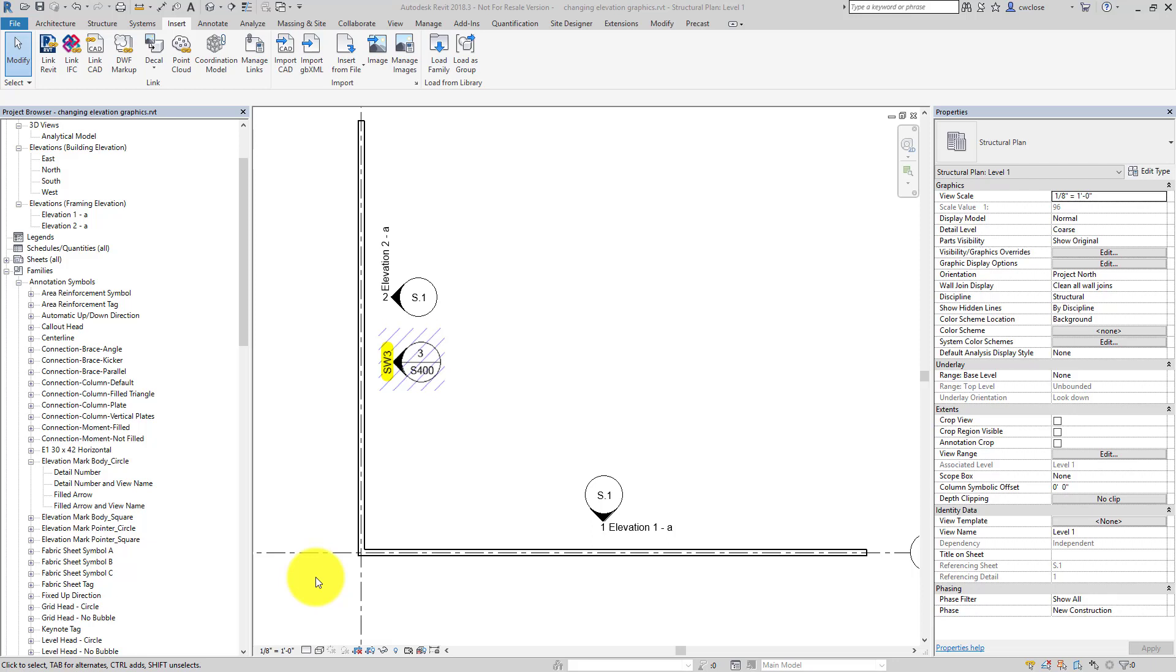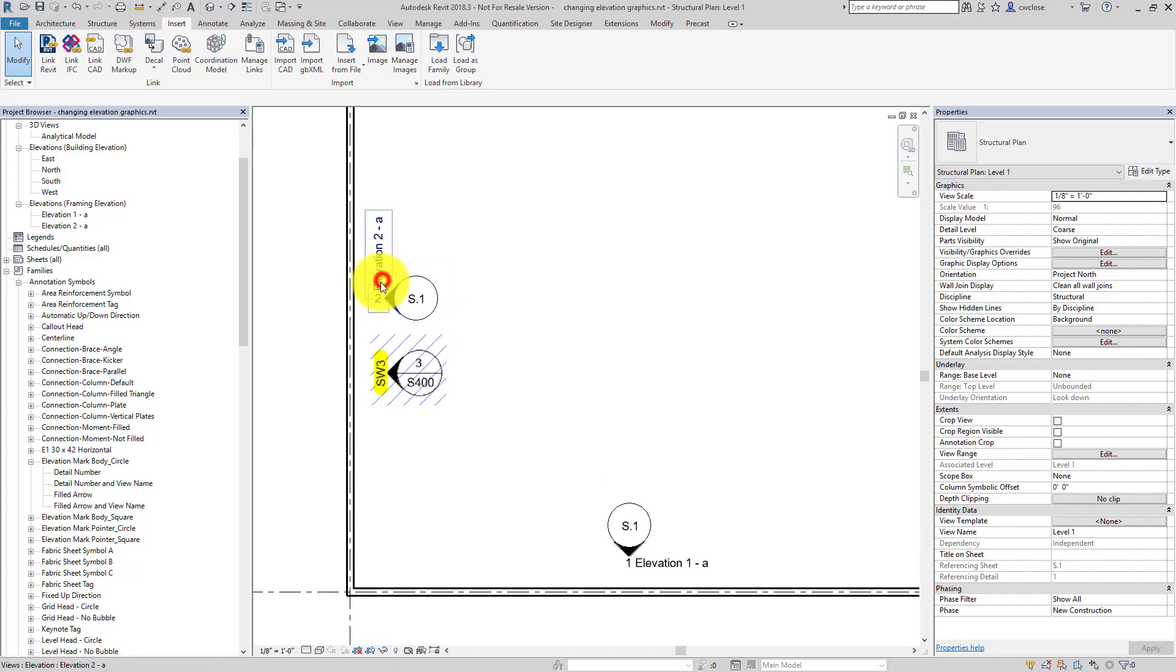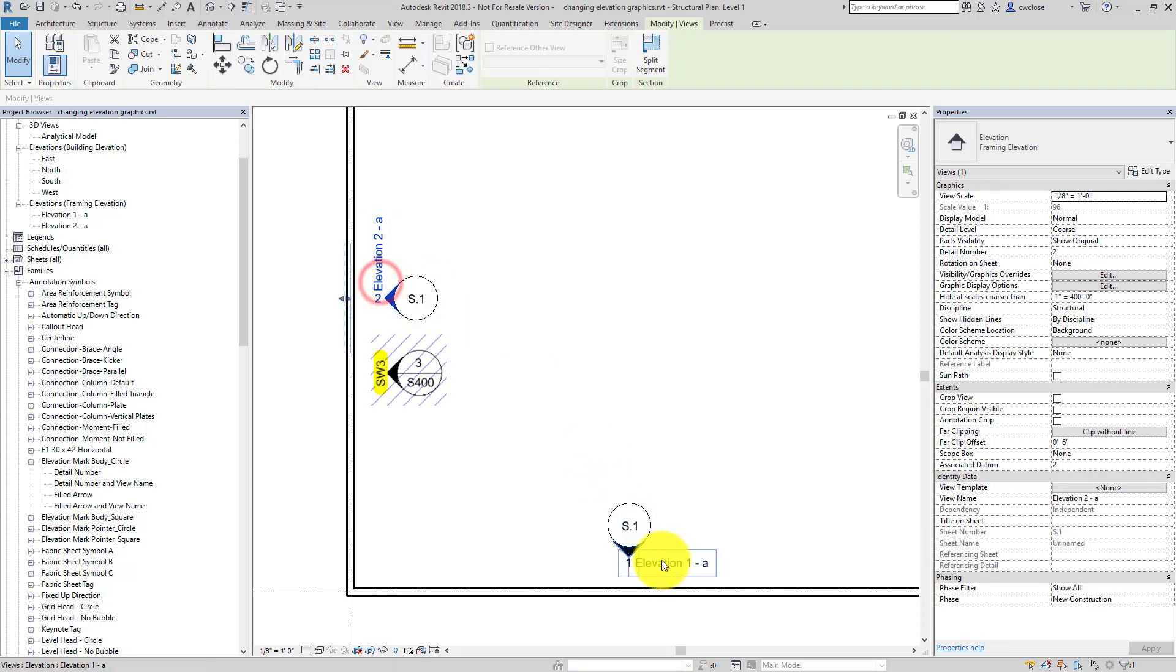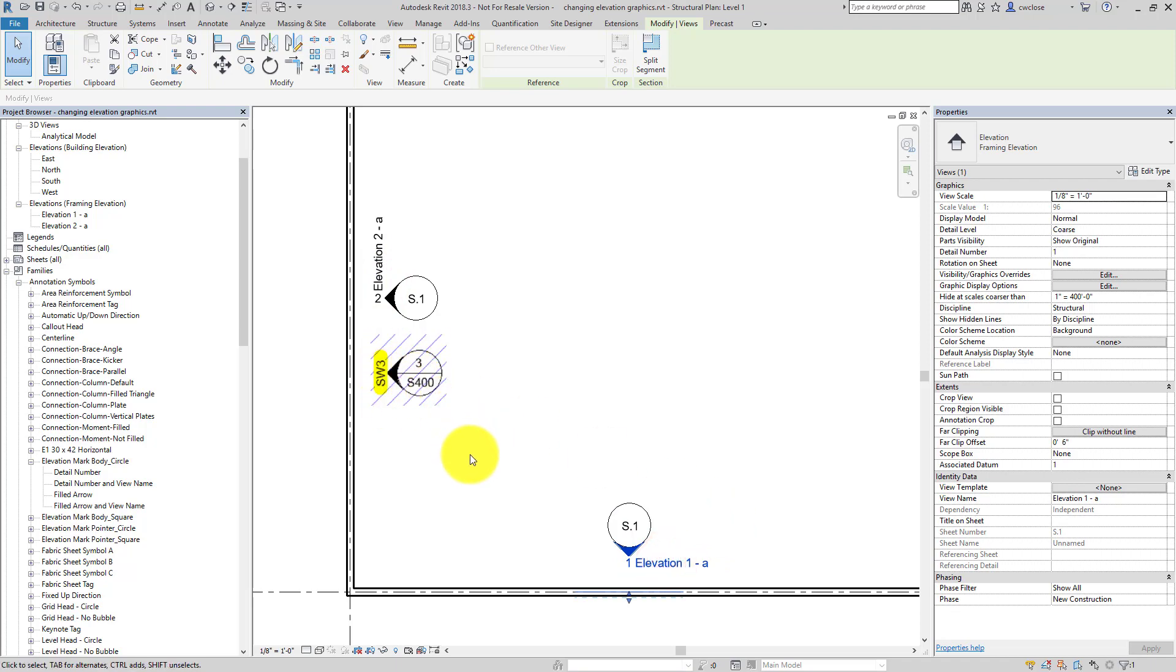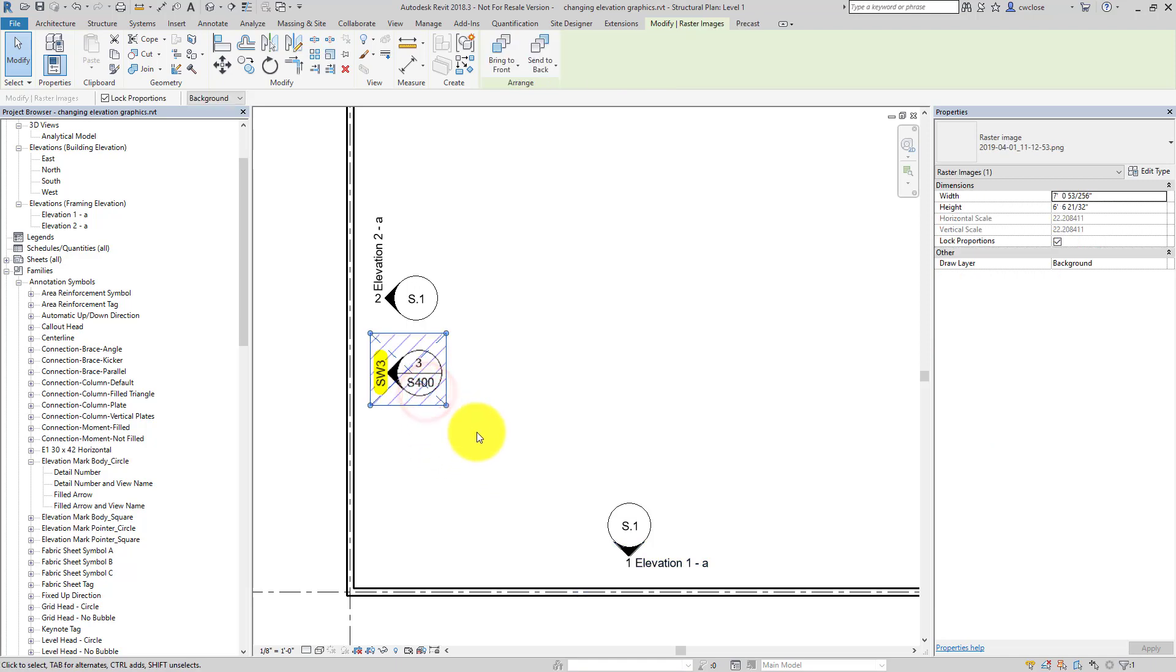Okay, so the question posed is how do I get my out-of-the-box framing tags from the structural template that look like this, or this, to look something more like this, which is more akin to my drafting standards. And this happens to be an image, so this doesn't actually exist yet in the project.